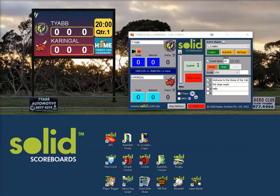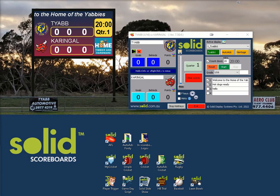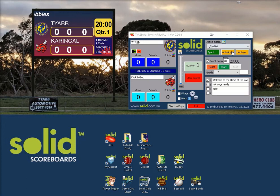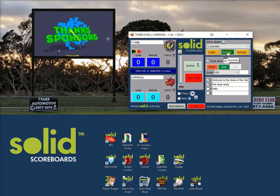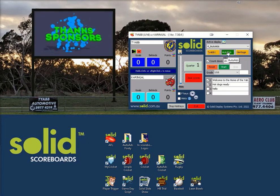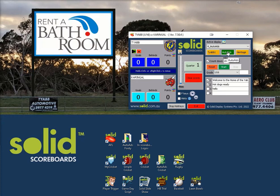Hi, these beginner lessons are for new scorers and scoreboard managers that have not had any training. This lesson is how to control your auto ads advertising. This technique will apply to most of SOLID's different sporting codes — shown in this case is our AFL scorer.